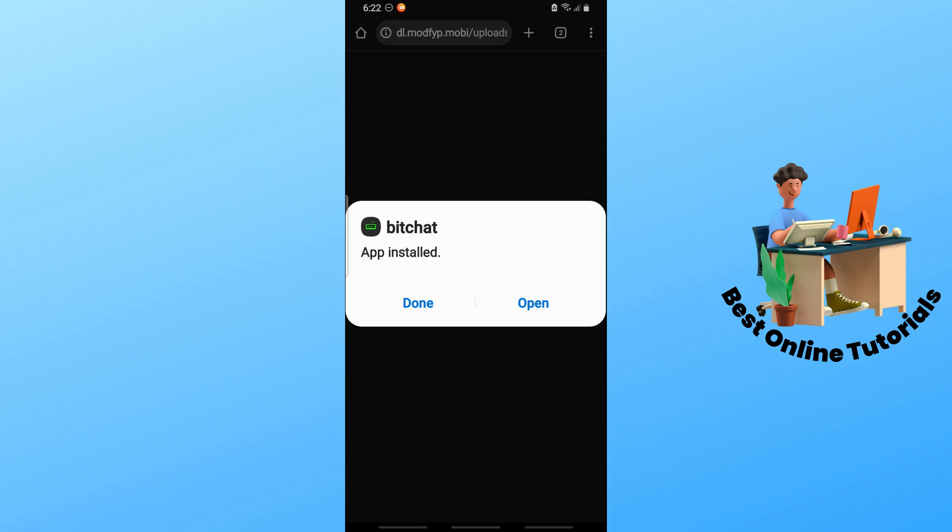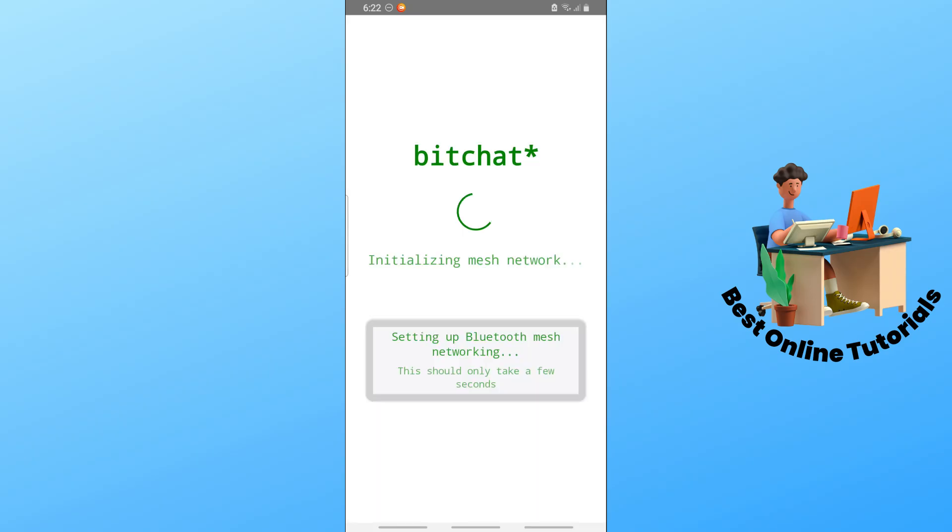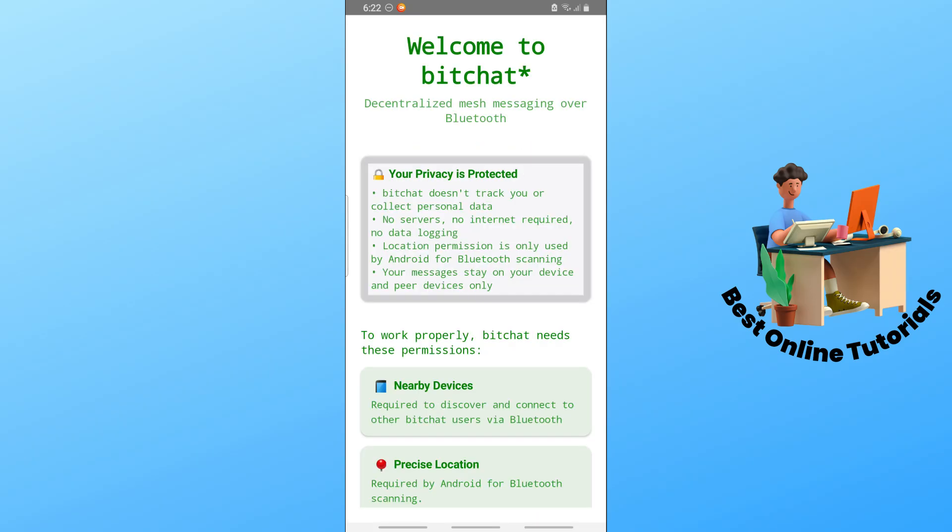Tap on open, and you should be able to download and install BitChat into your phone. I hope this video helped you understand more. If you do, leave a like. Thanks for watching.